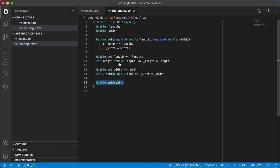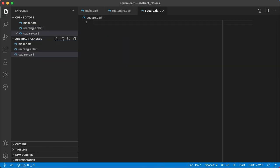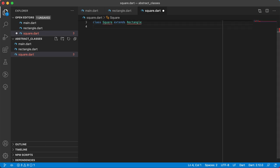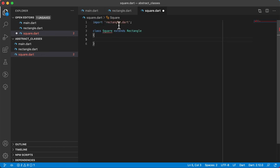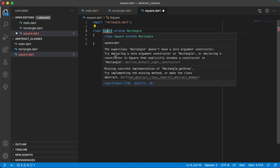I'm going to create a new file called square.dart. The class will be class Square and it will extend class Rectangle — I'll auto import it. There's an error now. Hovering over Square you can see: the superclass Rectangle doesn't have a zero-argument constructor. And it says missing concrete implementation of Rectangle.getArea, meaning they are forcing us to have the getArea method.